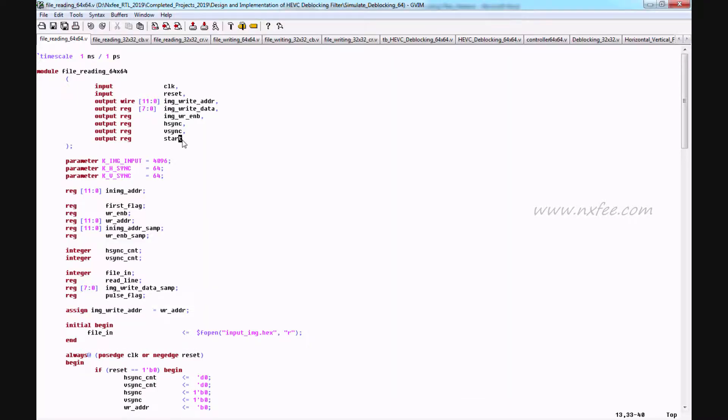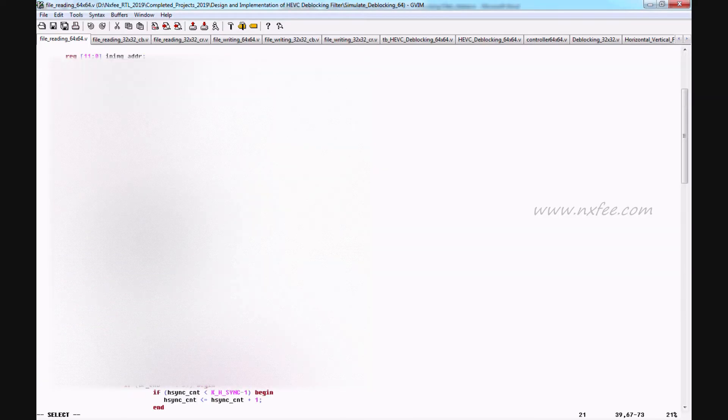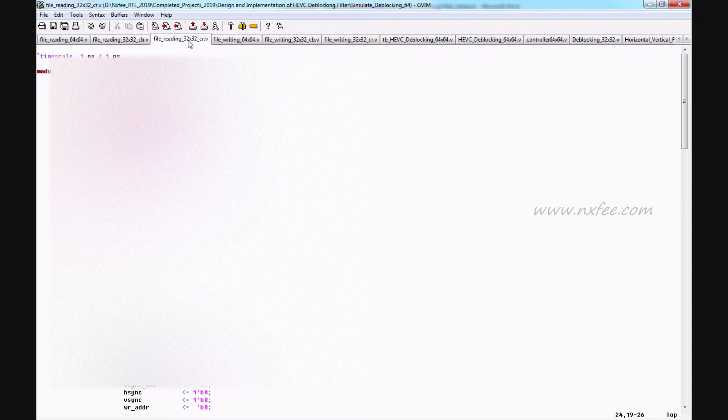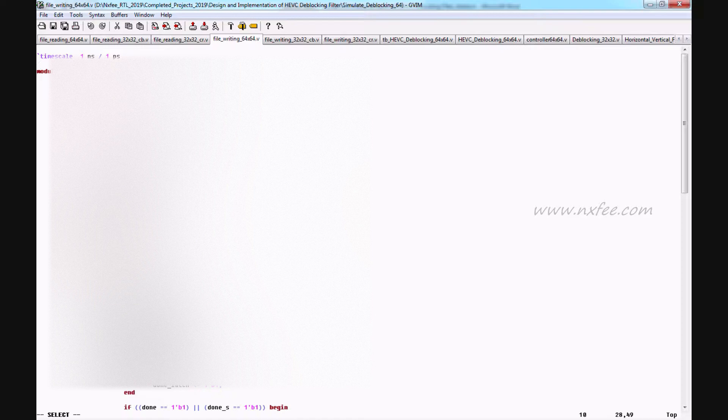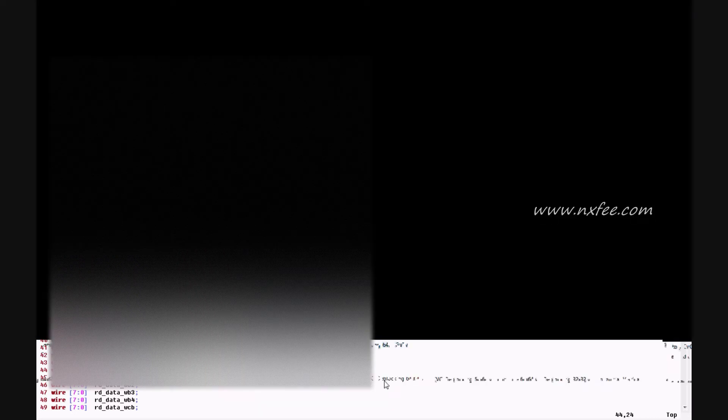The Verilog HDL coding calls the MATLAB output as a hexadecimal file: input image dot hex. Chroma components are handled with a chroma flag for Cb and Cr, with separate Cb and Cr files. Code is written for output file writing as well. This is the testbench for 64x64.